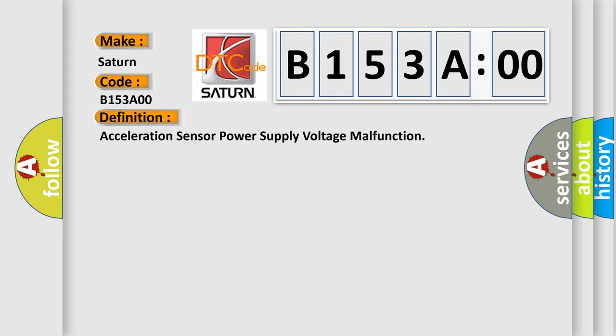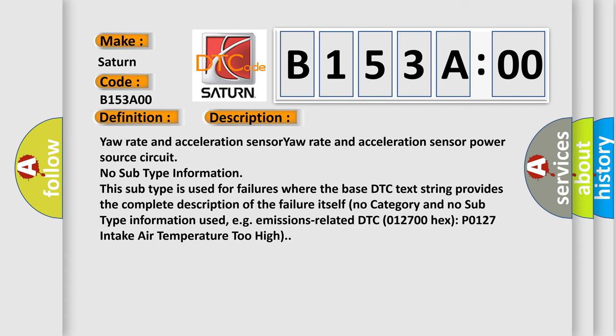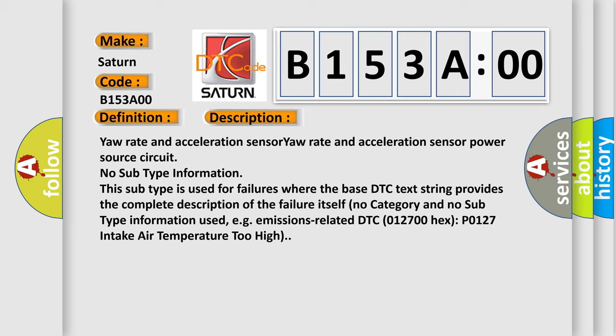And now this is a short description of this DTC code. Yaw rate and acceleration sensor. Yaw rate and acceleration sensor power source circuit. No subtype information. This subtype is used for failures where the base DTC text string provides the complete description of the failure itself. For example, emissions-related DTC 012700 hex P0127 intake air temperature too high.